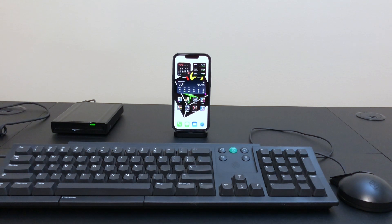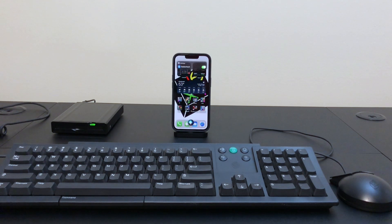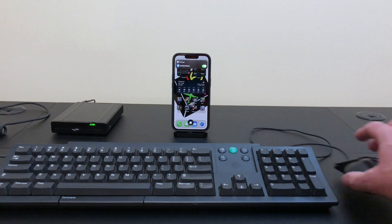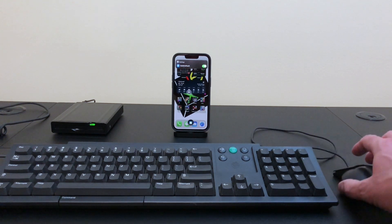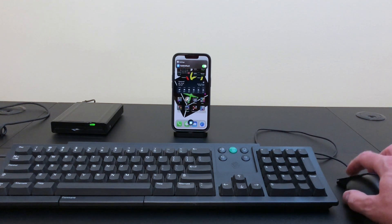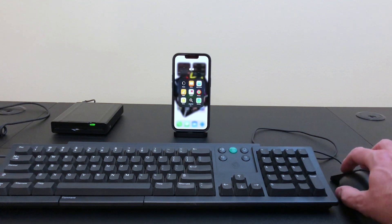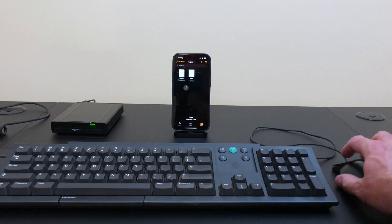Hey Siri, turn on assistive touch. Okay, I turned assistive touch on. Alright, so that's good. The mouse is working. Let's see if we can get the keyboard working as well.